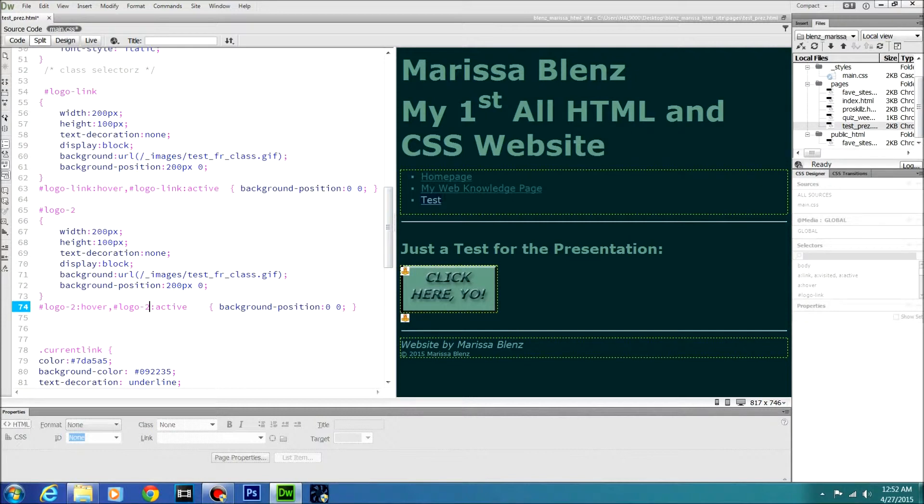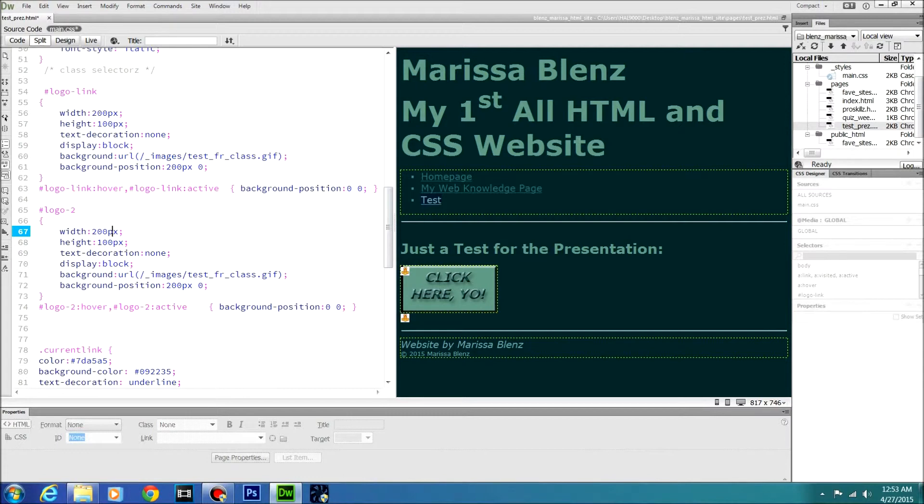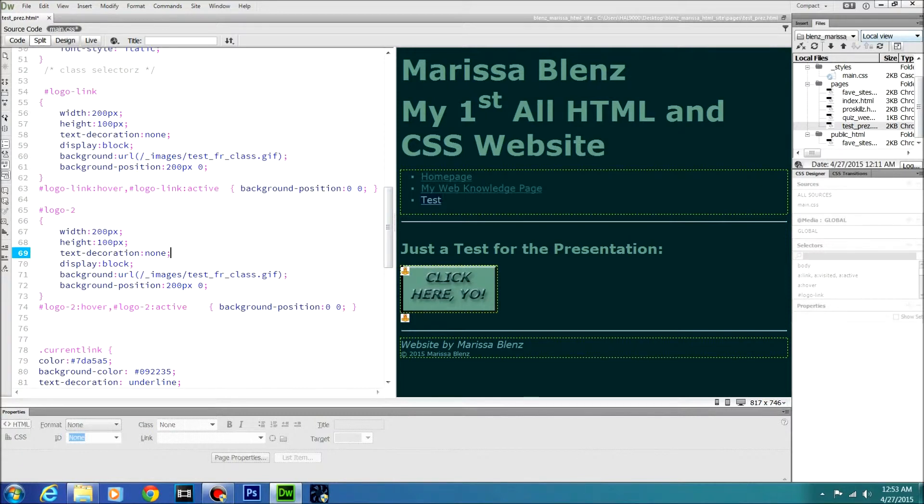Basically this little line right here tells you when it's hovering or when it's active, basically. Then here is your width and your height of your actual picture. Text decoration, since we didn't have any actual HTML text on there, we don't really need to worry about that. Display was a block. URL. URL is going to be what your image is on your website once you upload it. Test2.gif.